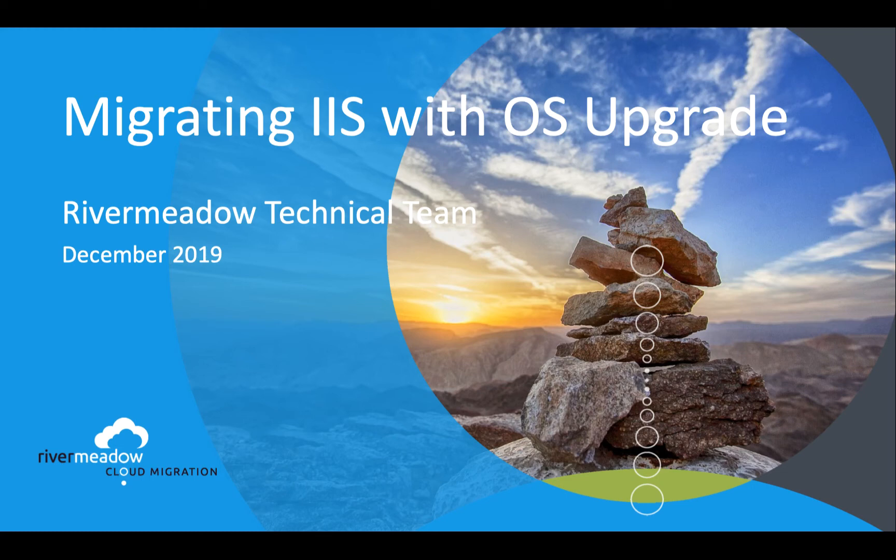Welcome to this video from the River Meadow technical team. In this video we'll be looking at how we can migrate IIS servers and upgrade the underlying OS at the same time.